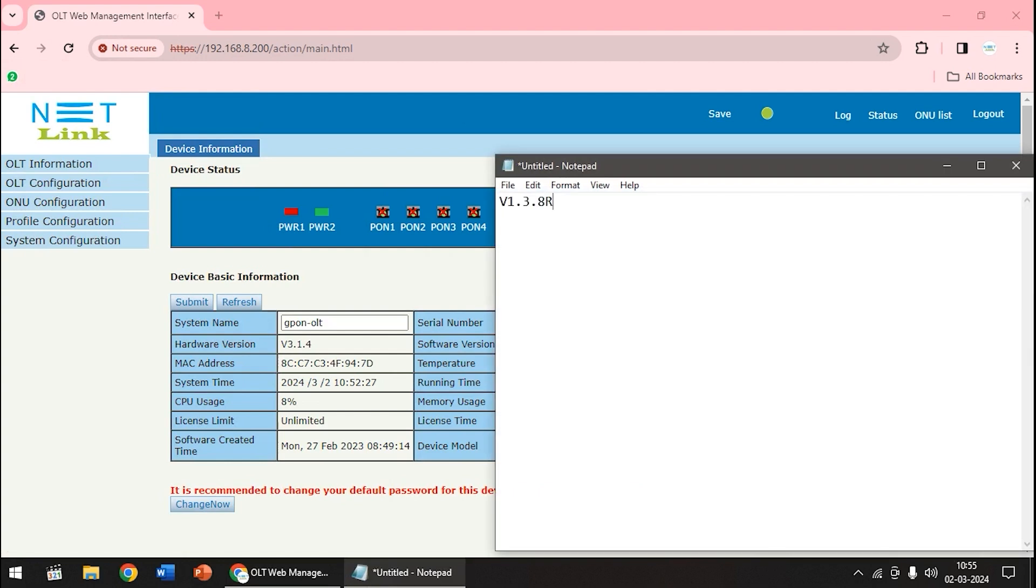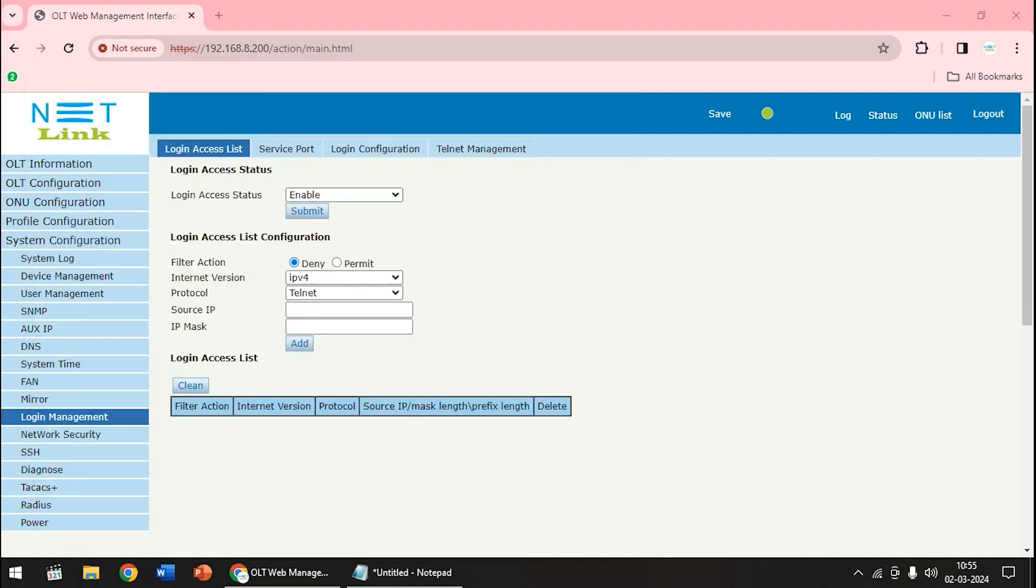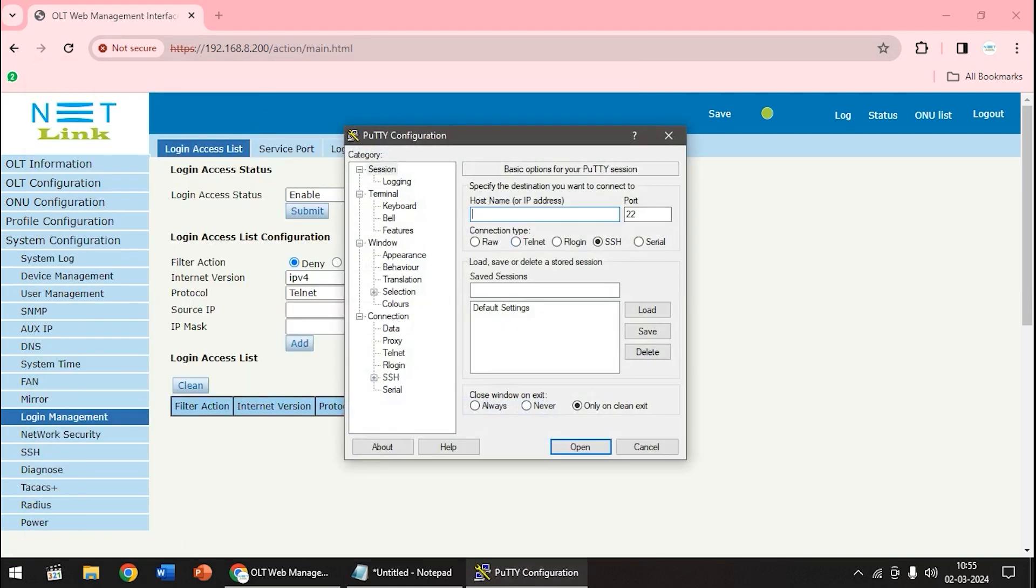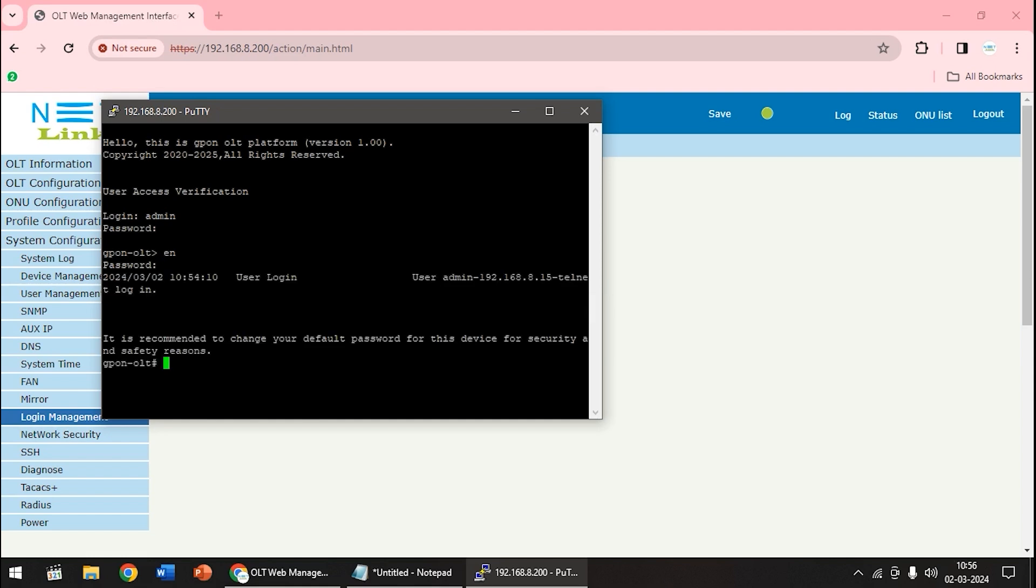There is a software called PuTTY in our computer. If not, it can be easily downloaded from Chrome. Anyway, I have PuTTY here so I will open it. Then enter the IP address here 192.168.8.200. Then here there is an option called telnet, select it. After that, open it. Login your OLT username as admin. Enter your password. After that, enter space c space t. This is just to let you know if an update is going on. This is not mandatory.